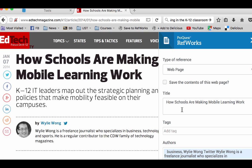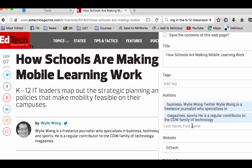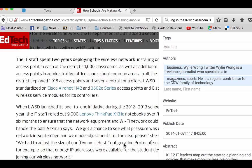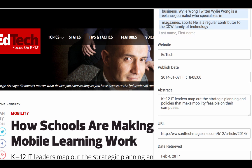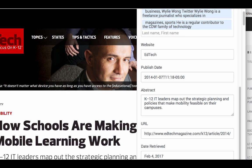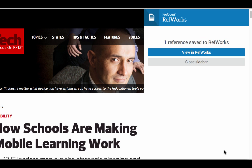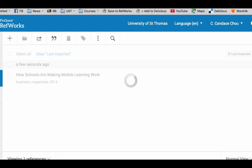You can see the title matched — 'How Schools Are Making Mobile Learning Work.' Sometimes it doesn't really recognize who the real author is, so you might need to modify this. The website source and publication date seem to match — let's double-check. Once you have checked everything, scroll down to click Save to RefWorks. Now it should be in my RefWorks, so I'm going to click on View in RefWorks to verify all the information is correct.